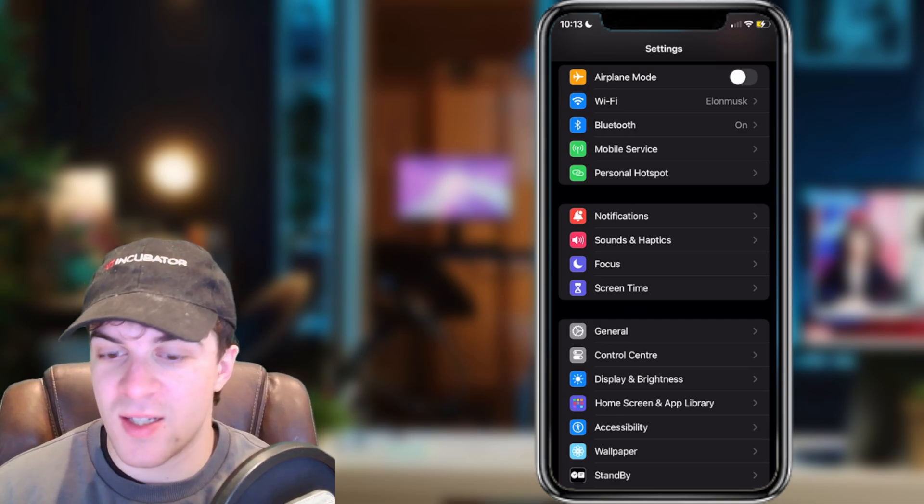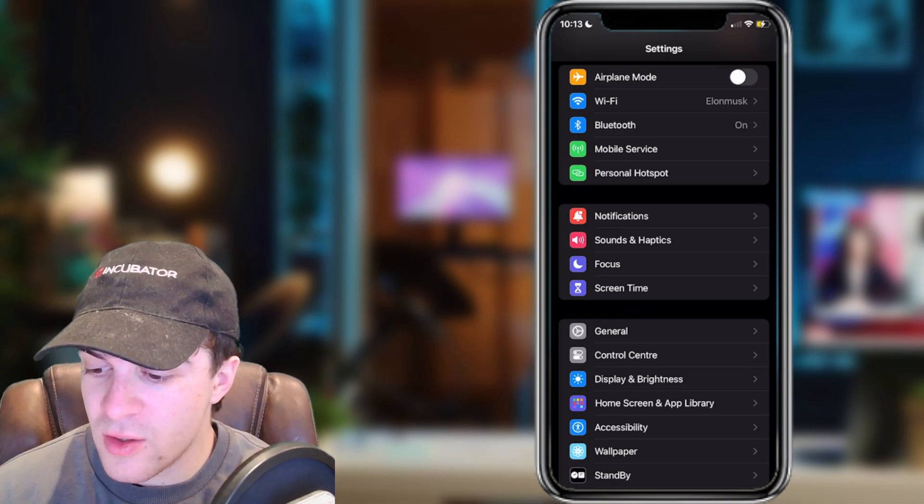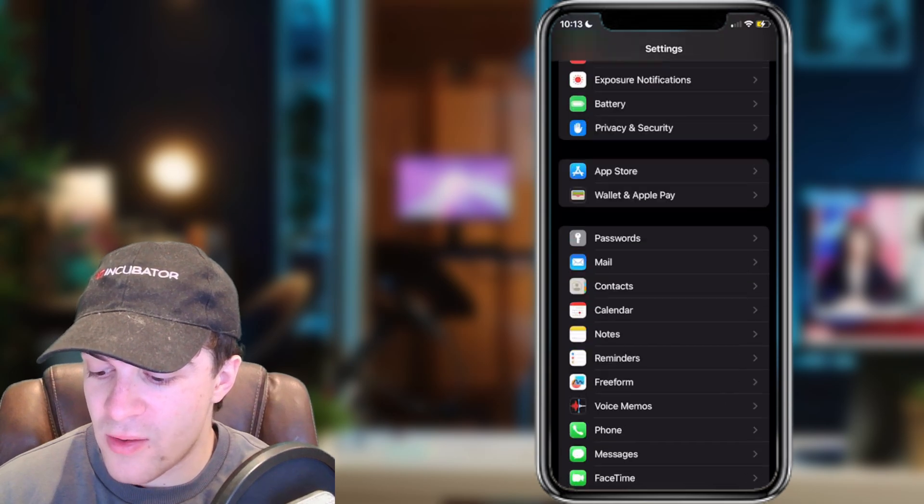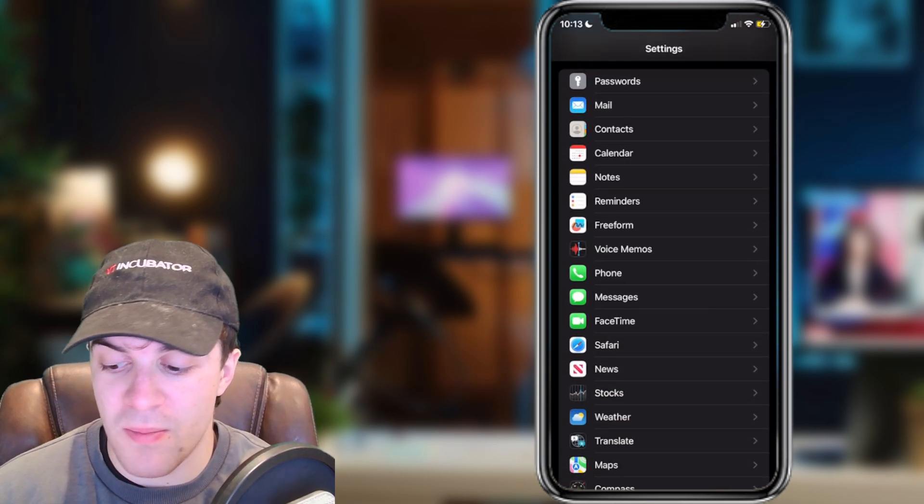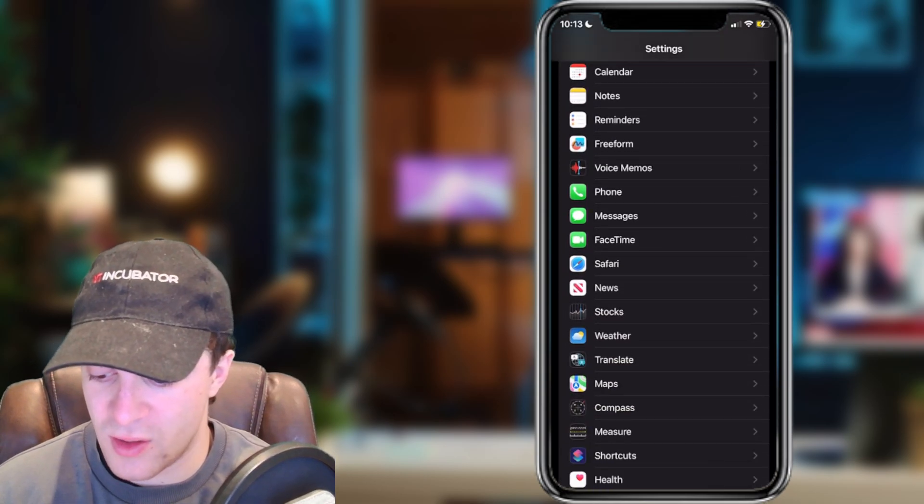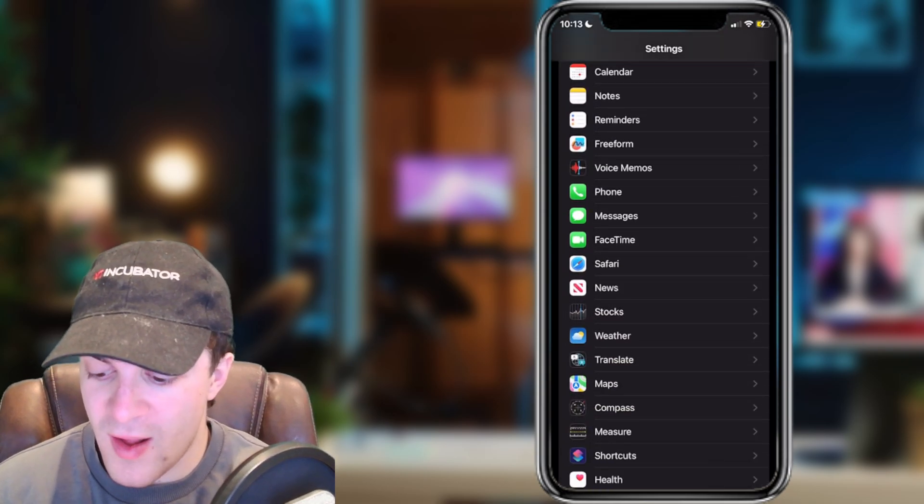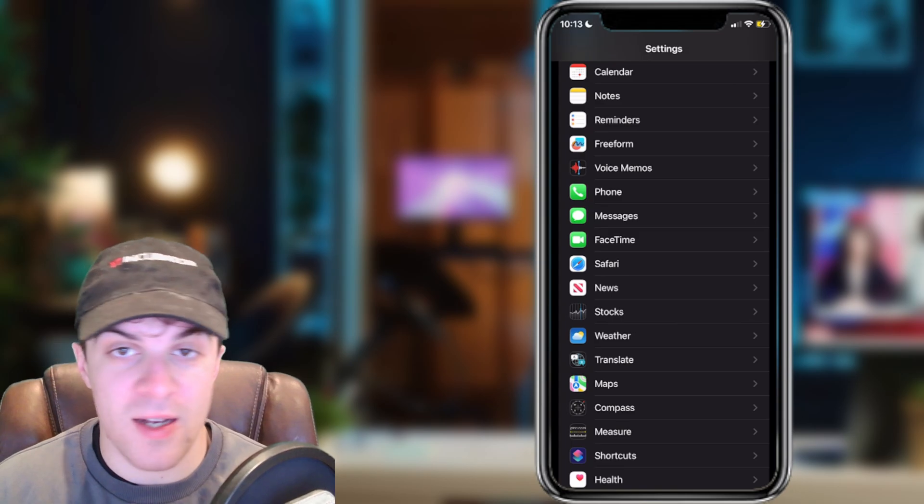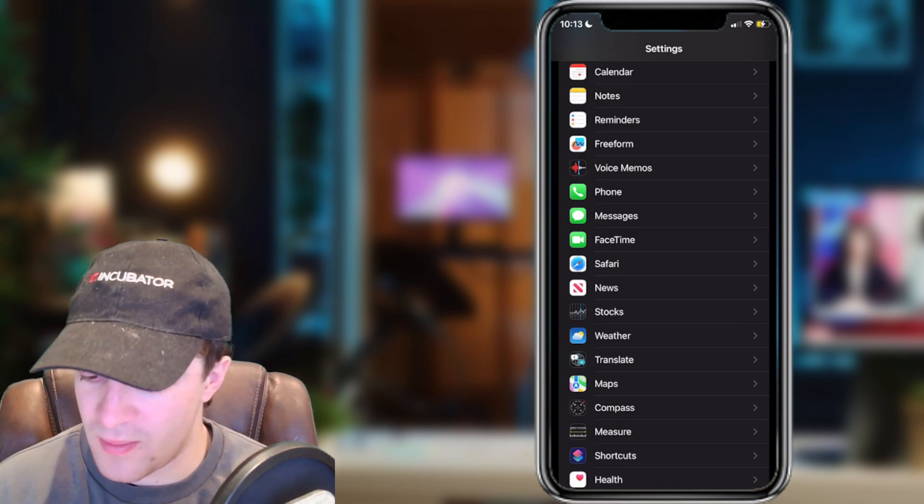The first way is you can go into settings and scroll down until you find the maps section. So it's right here, just tap into it.